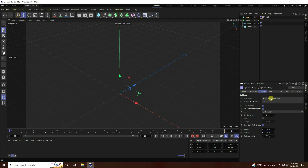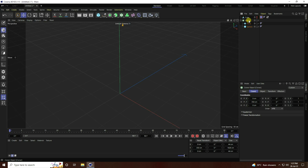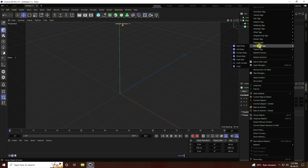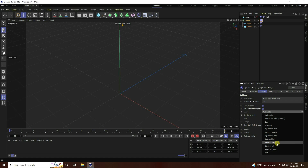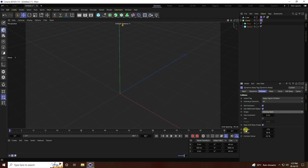Apply the Inheritance Tag — tag to children and individual element all. Next, select the Cloner, right-click, go to Simulation Tag, and this time apply Soft Body. Set shape to Moving Mesh, bounce to 5, and friction to 9.